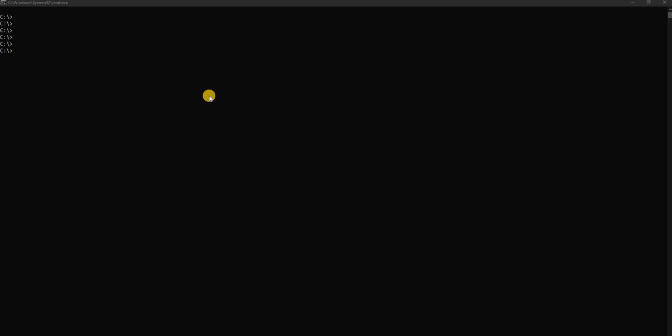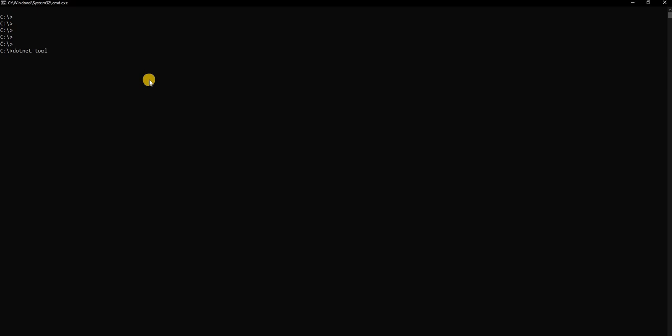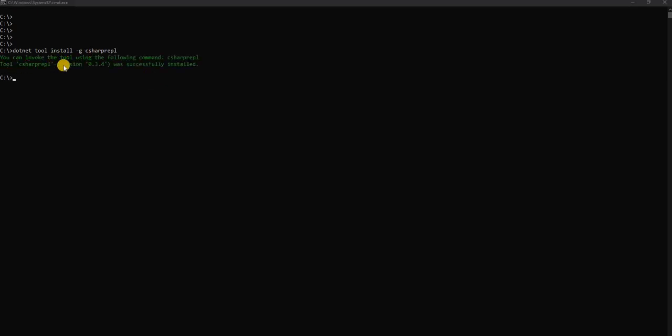Let's start playing with it. For installing it's very simple and straightforward. We can install it using .NET command. We can use .NET tool install and then we can use -g for global C-Sharp REPL. This is going to install the REPL for us. Now this is successfully installed and we can use the C-Sharp REPL to test it out.